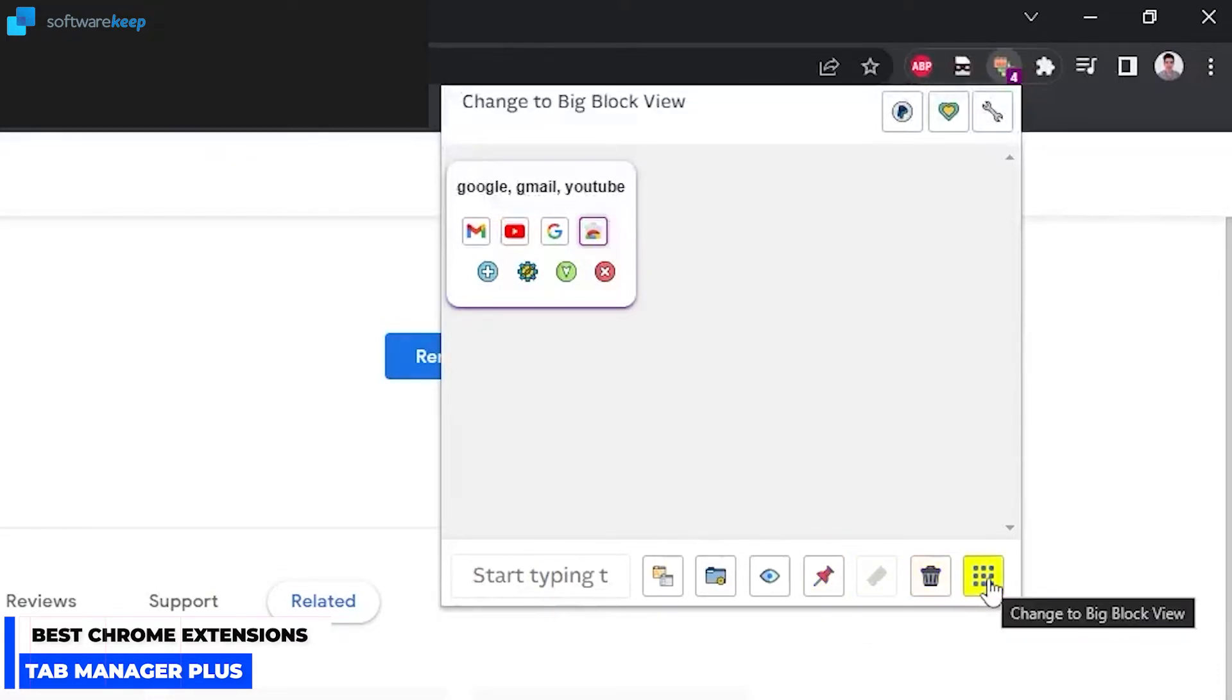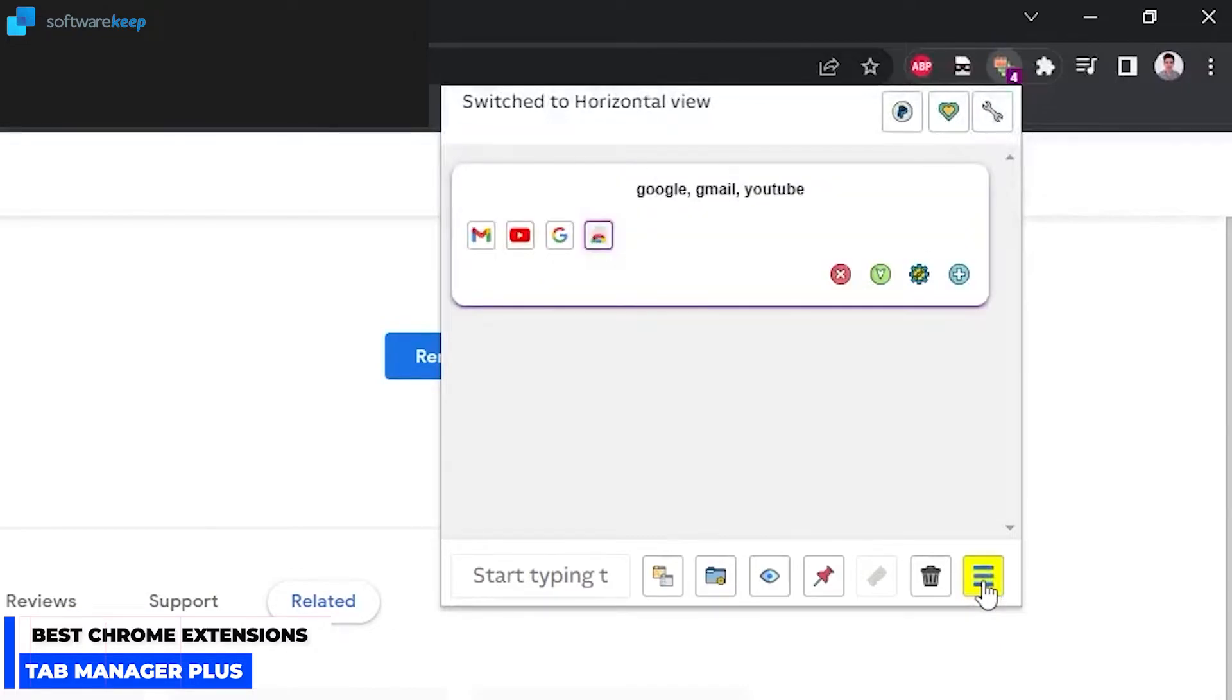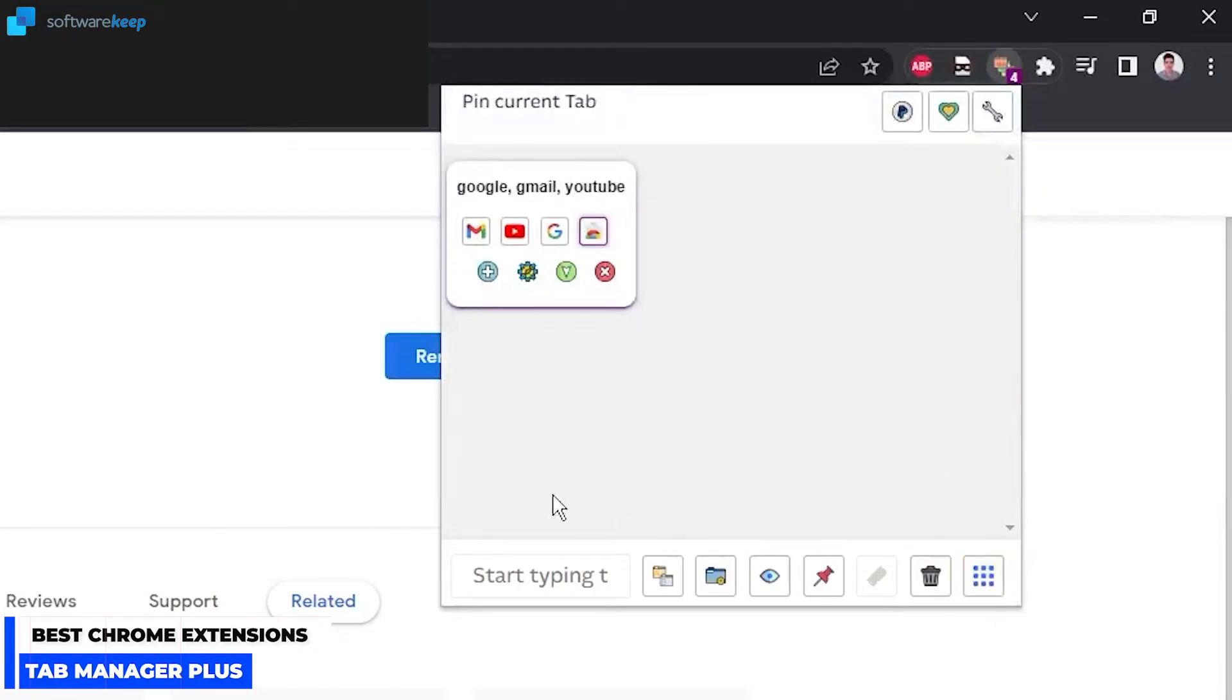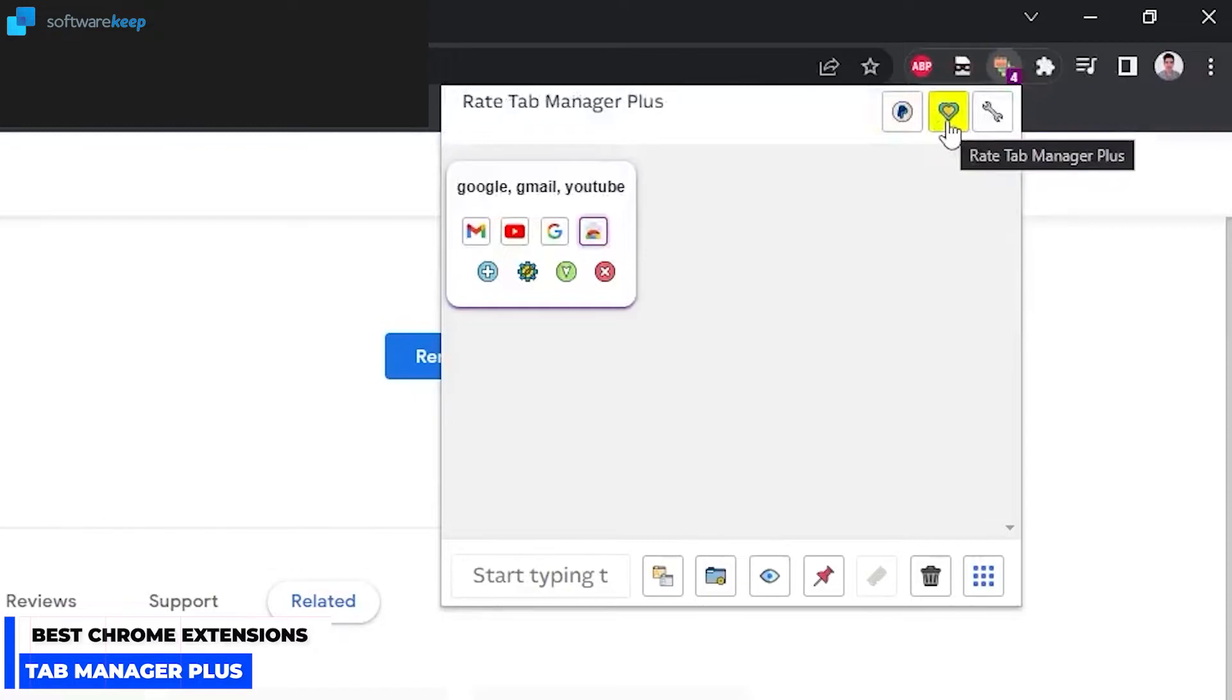By clicking here you can change to big block view like this. And by clicking again you can change to horizontal view like this. By clicking again we can change it to this other view, and like that you can find the best for you. Then here we can donate to PayPal to the creators of the app.